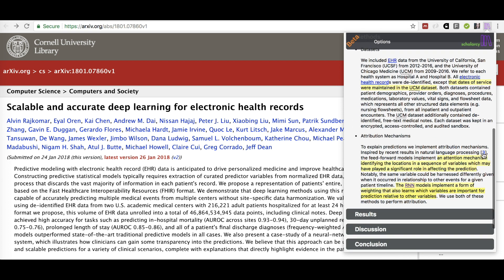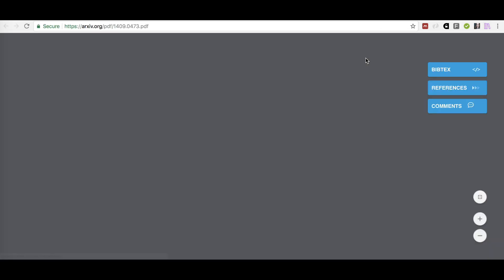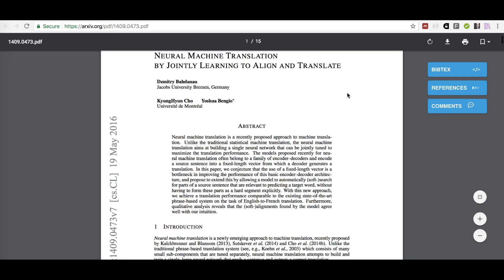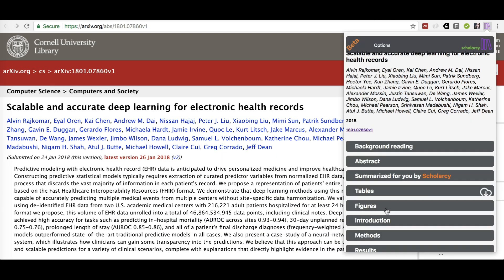Scholacy breaks the document down into its main sections, highlights important statements and links citations to their sources. The icons show which sources are fully open access, and Scholacy fetches each cited paper so you can verify claims and follow the author's chain of reasoning.